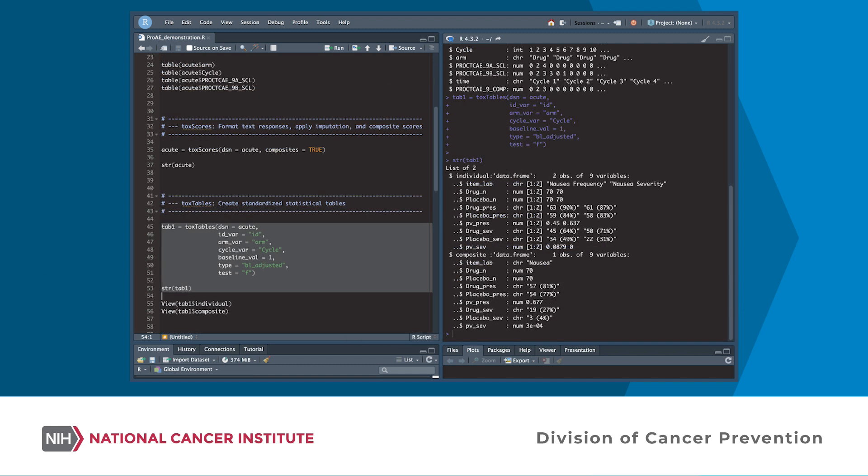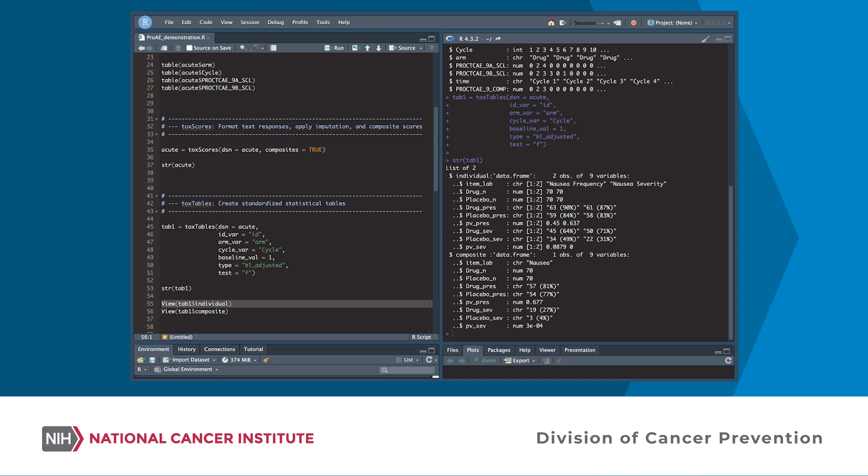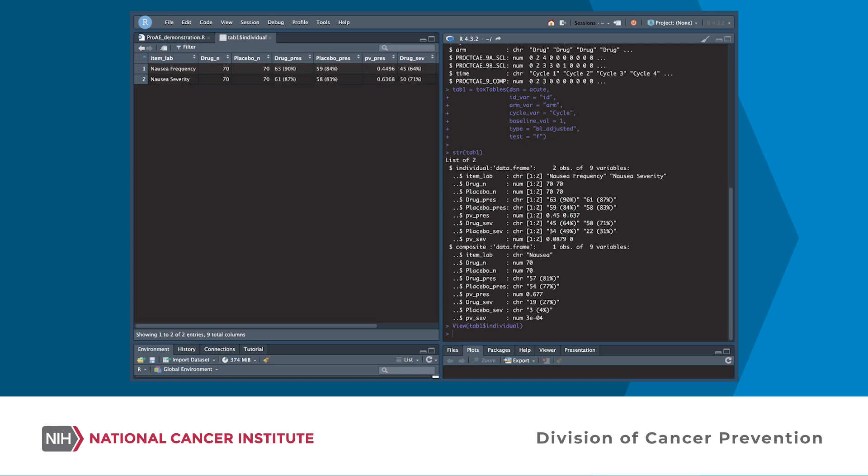The tox-tables function can produce tables similar to standard CTCAE tables that are reported in peer-reviewed publications. These tables show arm-level summary measures and frequency distributions. Arm-level summary measures include the proportion of patients whose worst patient-reported AE during treatment was greater than a score of zero, and separately, greater than or equal to a score of three. This function also allows for application of a baseline adjustment approach which identifies treatment-emergent patient-reported AEs. Statistical comparisons like Chi-Squared and Fisher's exact test can be calculated as well as risk estimates.